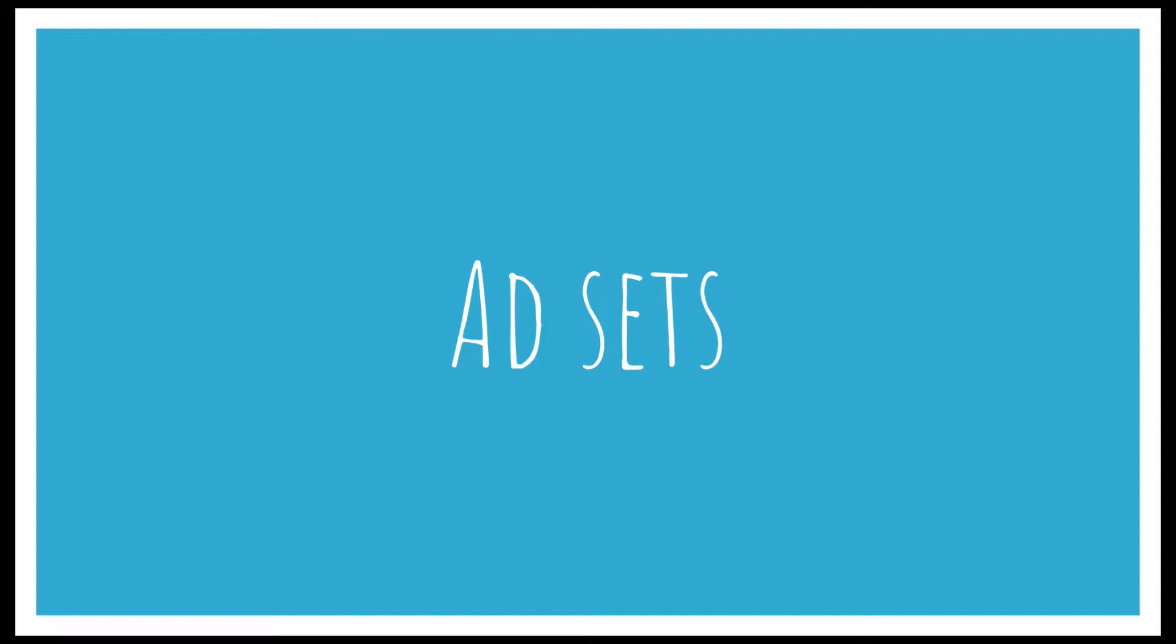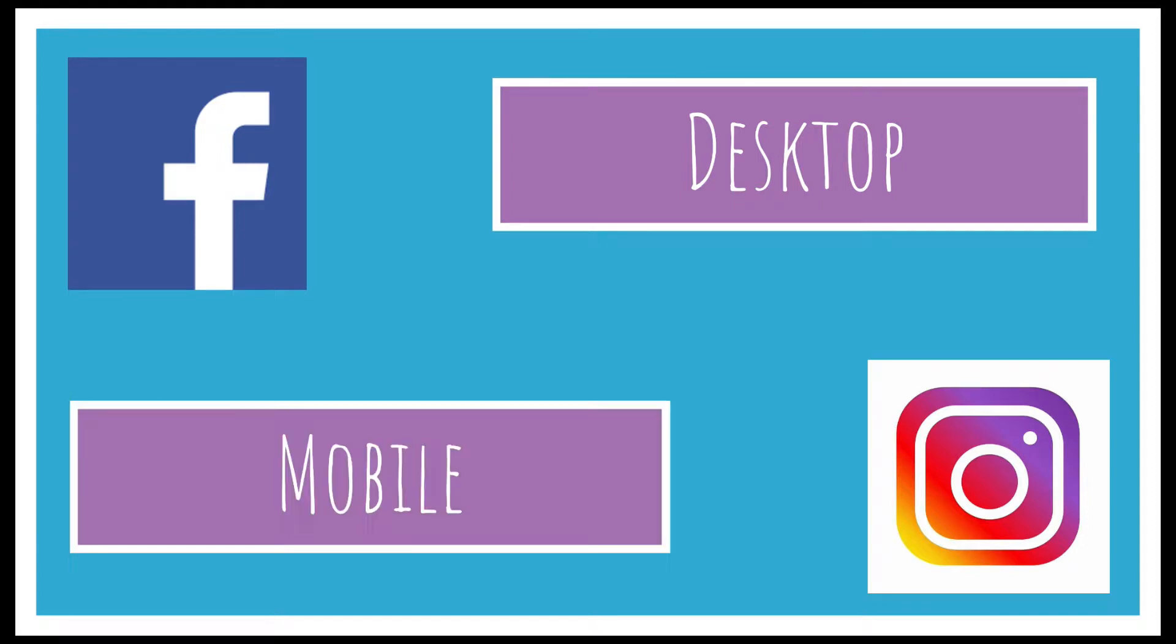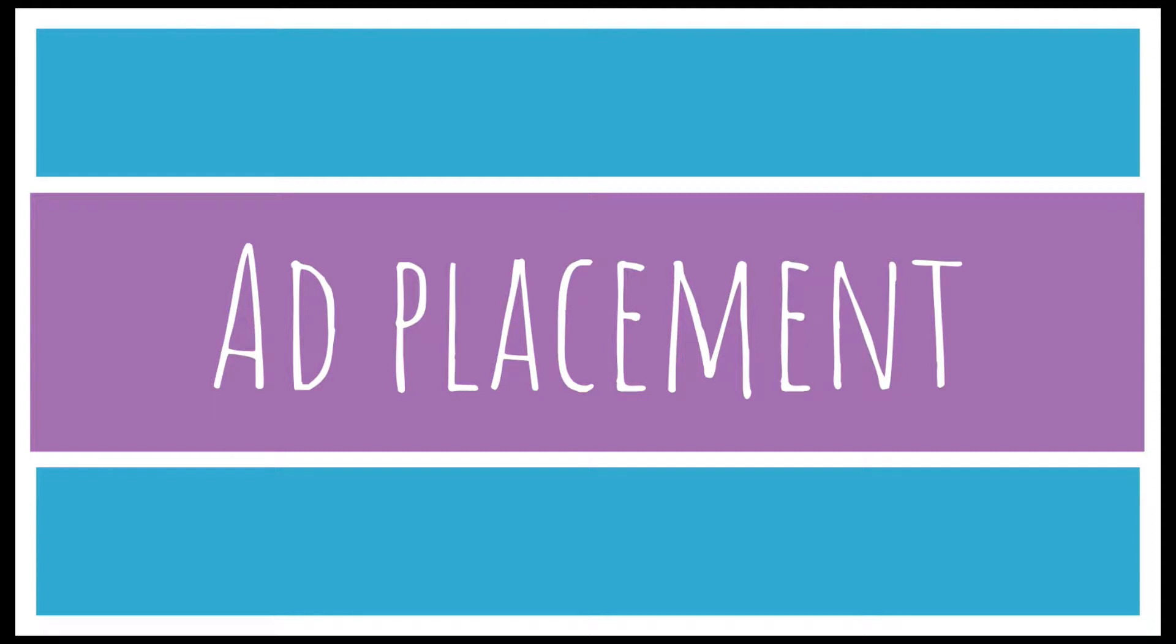This is an important consideration, as a Facebook ad would look very different to an Instagram ad or a desktop ad when compared to a mobile ad. We recommend not just targeting audience but also ad placement. This means different campaigns running, targeting specific ads at different platforms. Let's have a look at this section in the campaign setup.